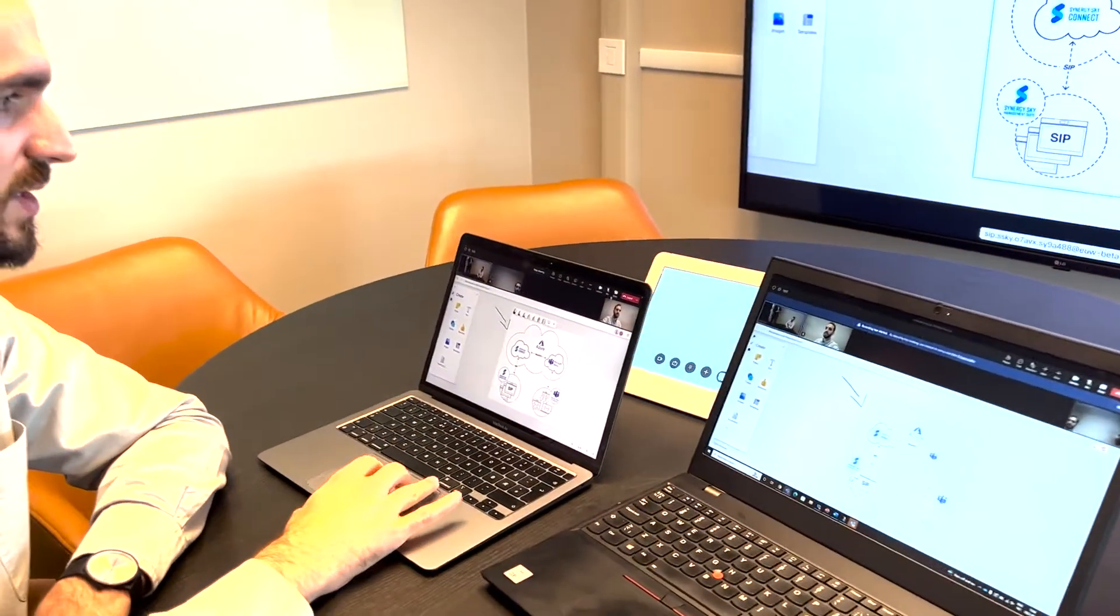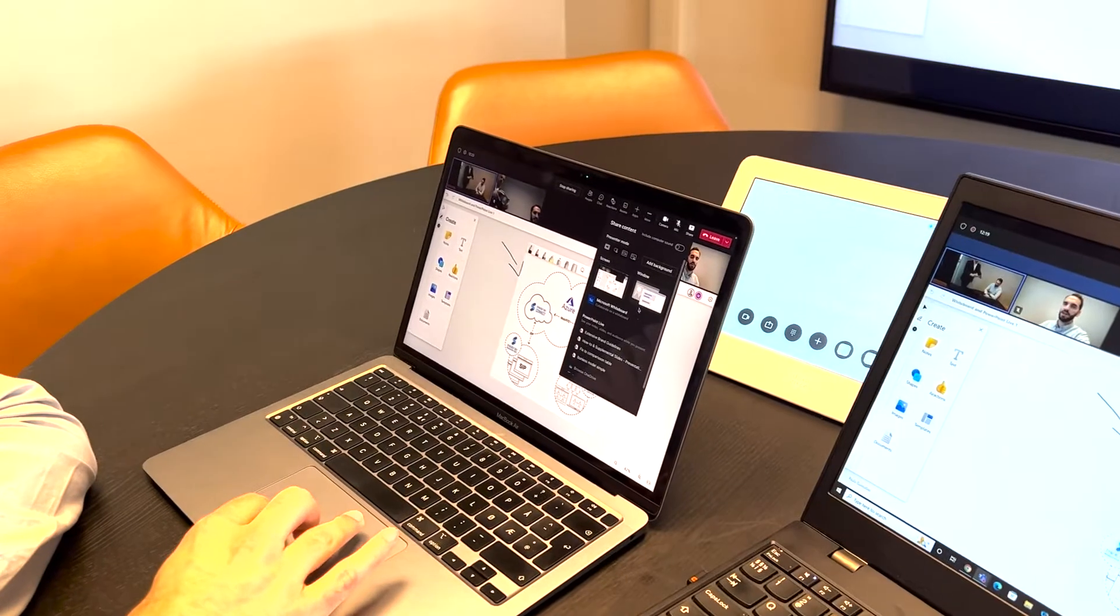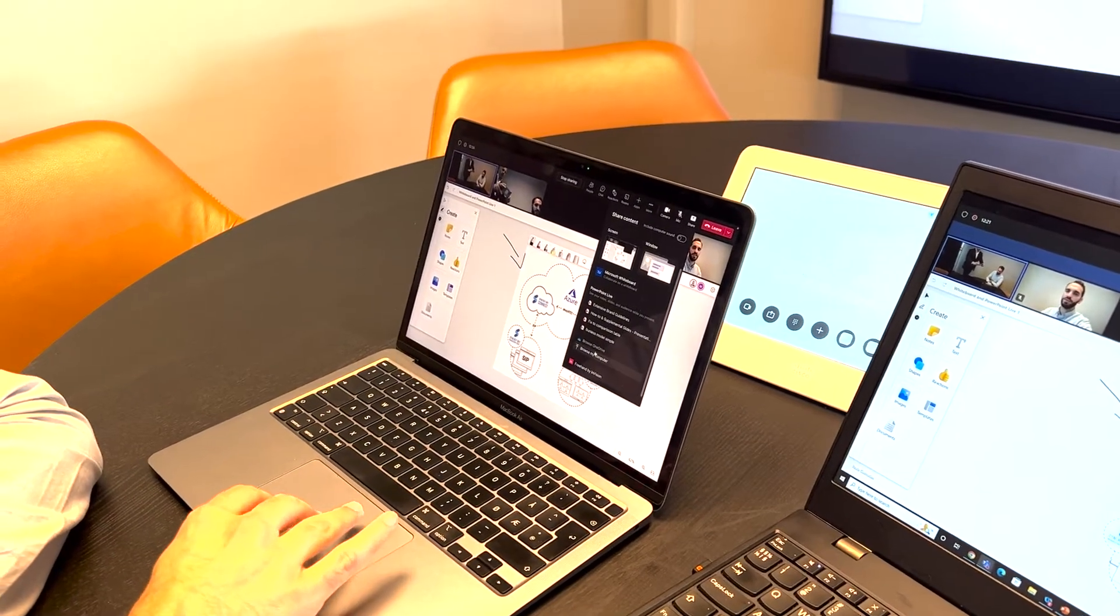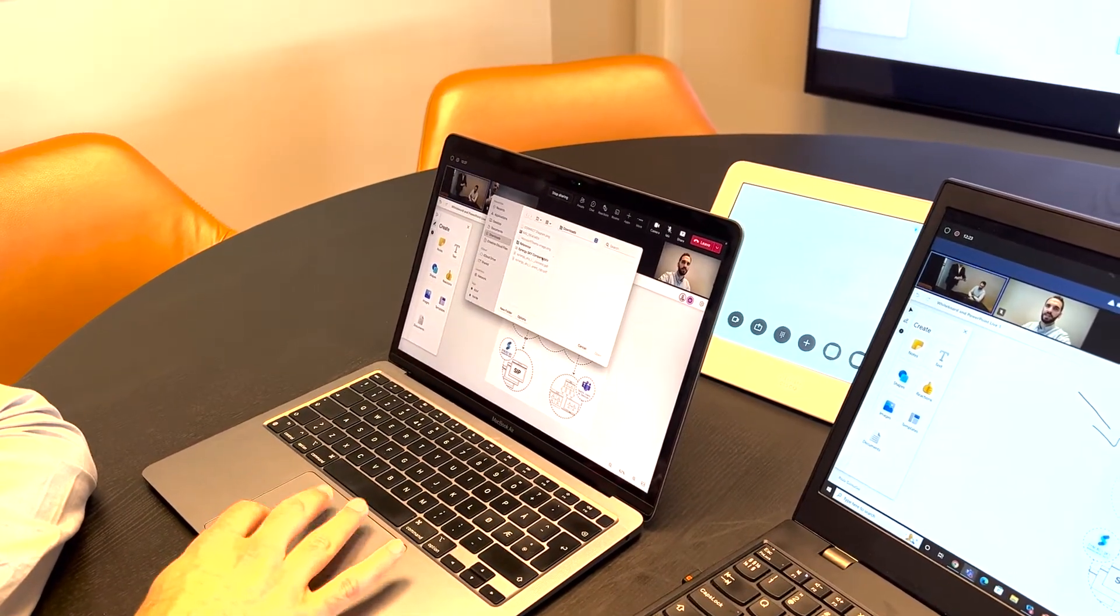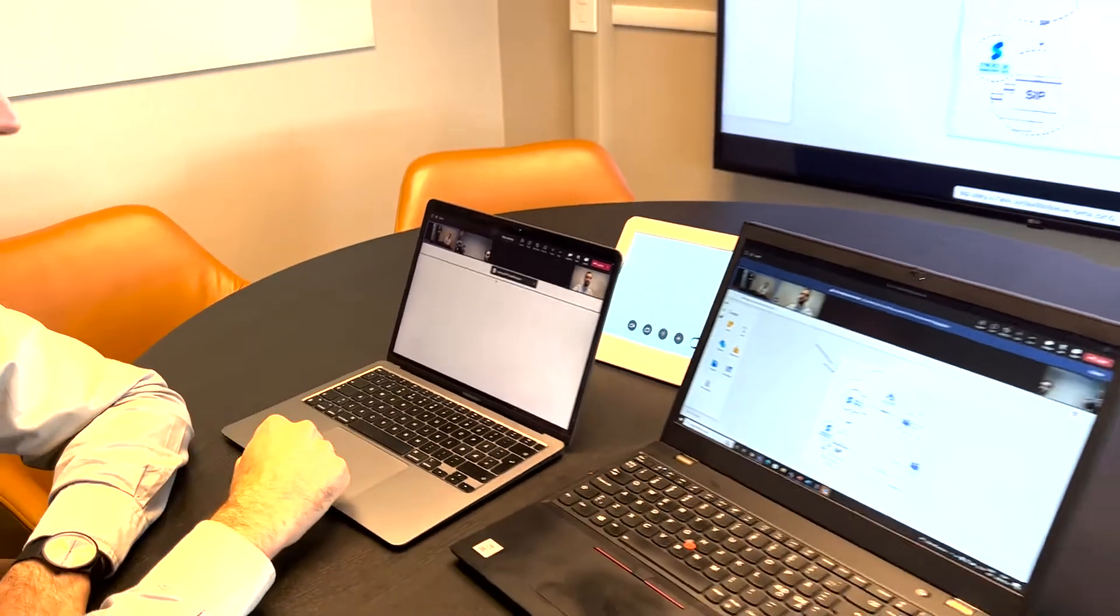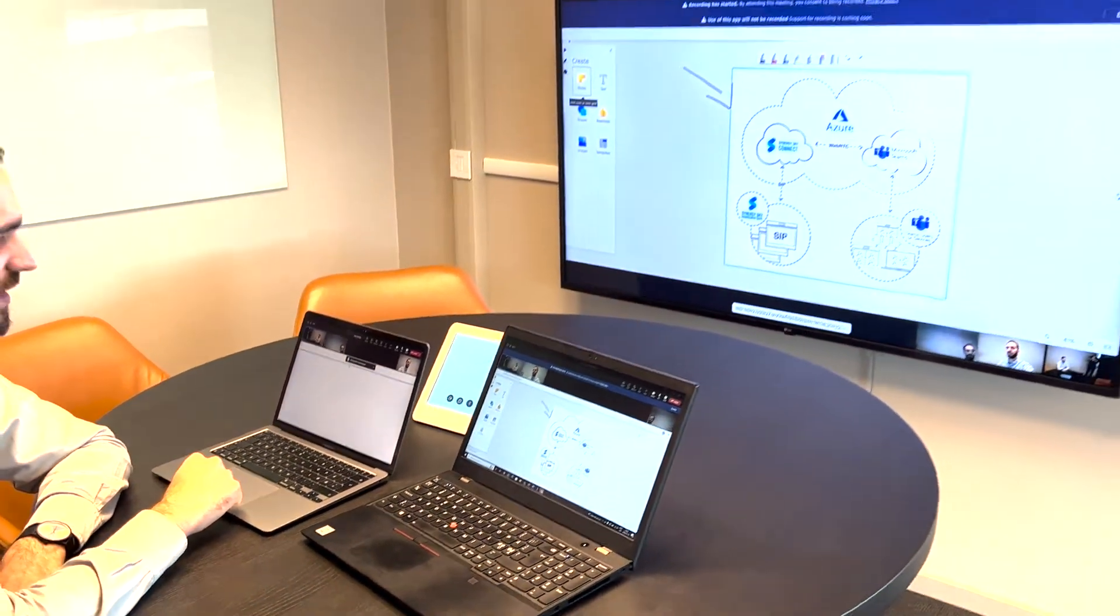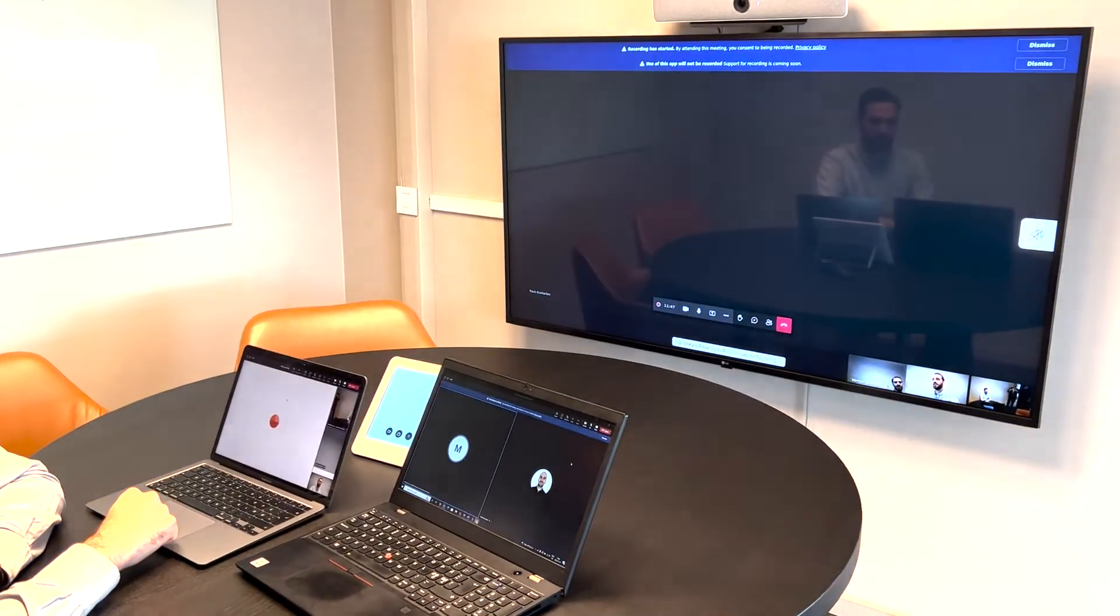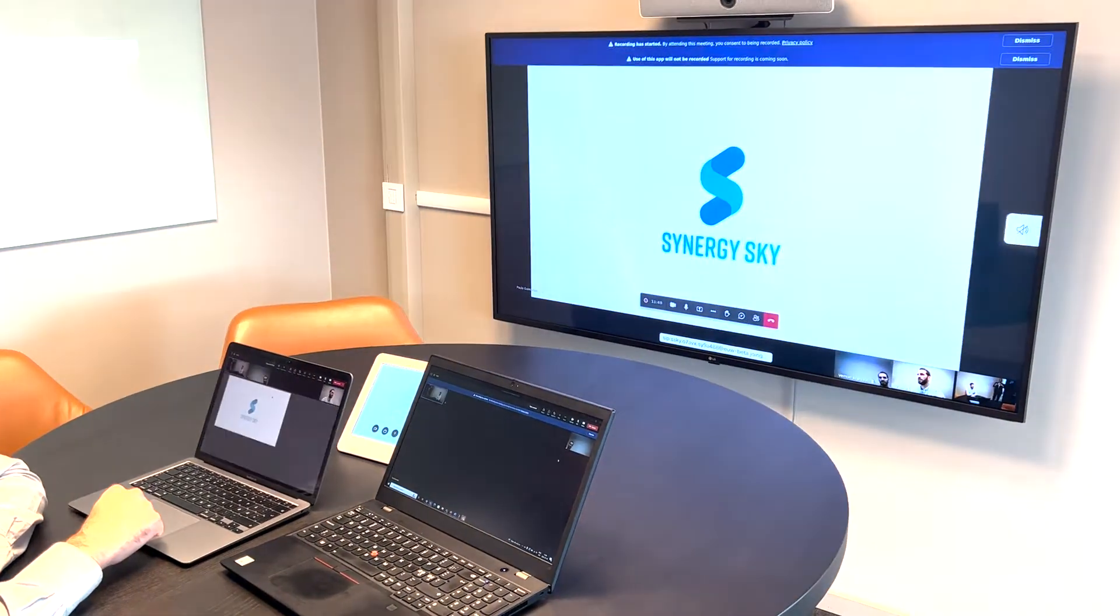Great. So let's say that now we want to share a presentation. You select the presentation that you want to share and just like the whiteboard functionality it automatically appears on all three devices.